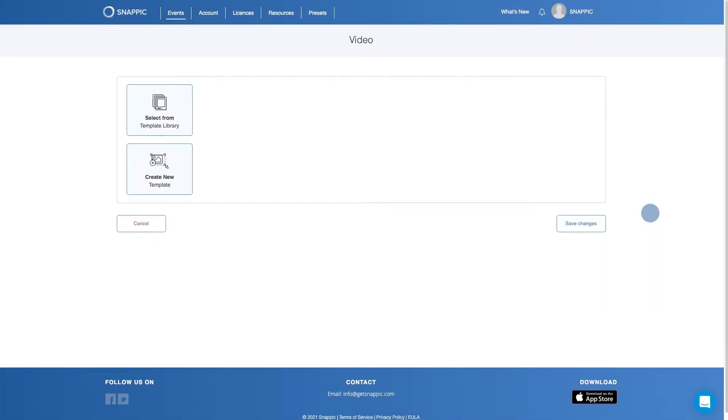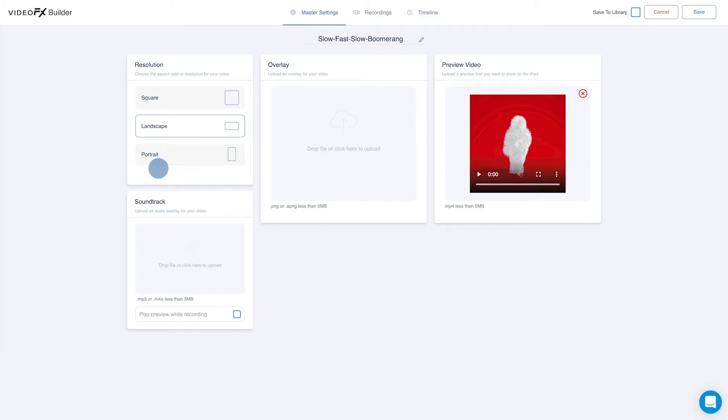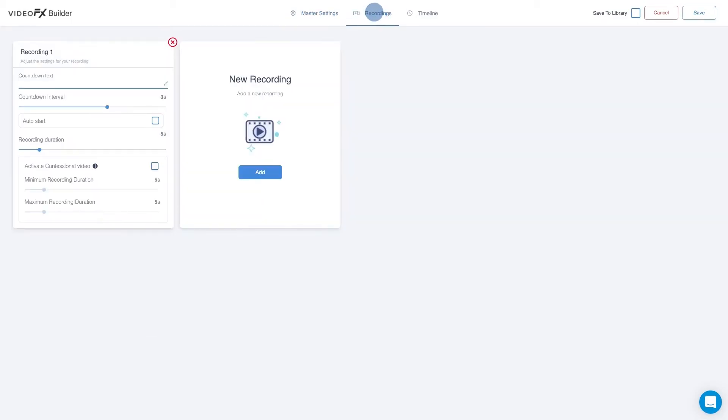From here, select Create New Template. Now, click on the Recordings tab and set the recording duration to 6 seconds.